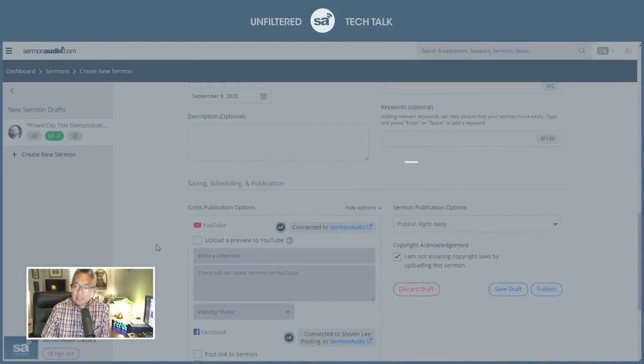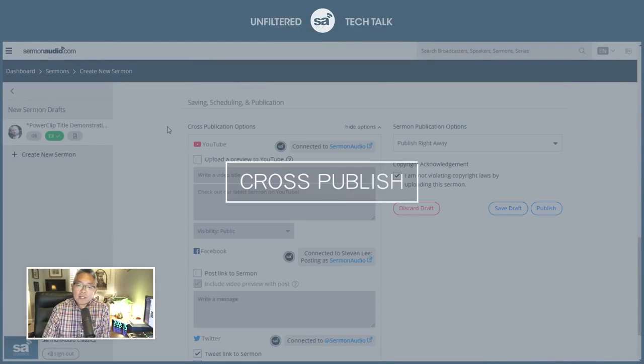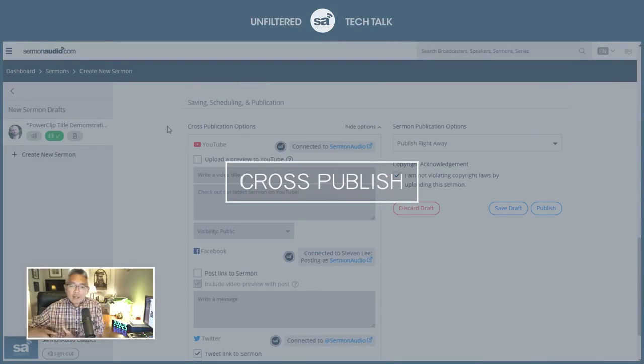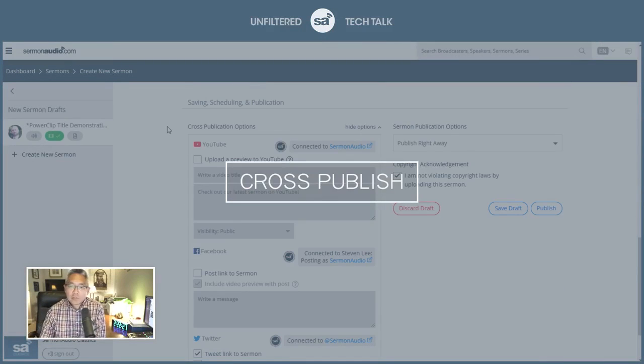It's called cross-publication. What it is, is just a convenience to take the content and post it to different social platforms for you.